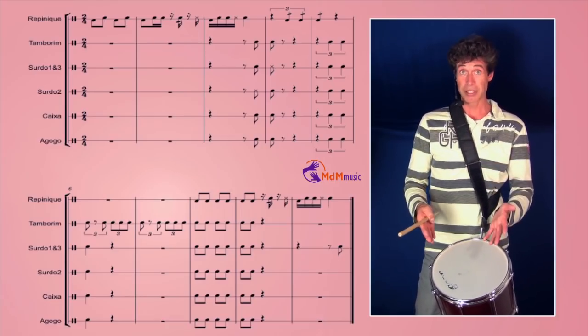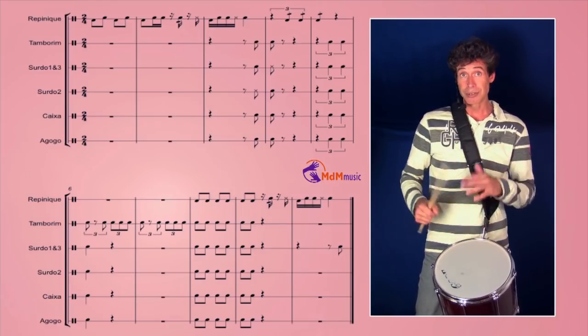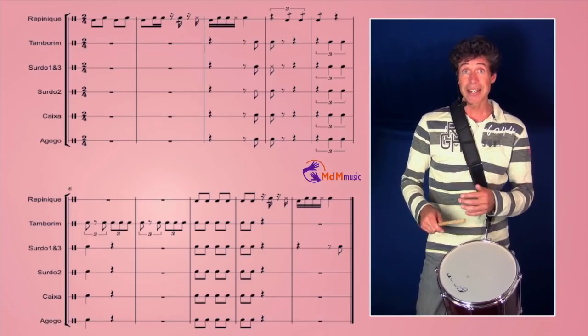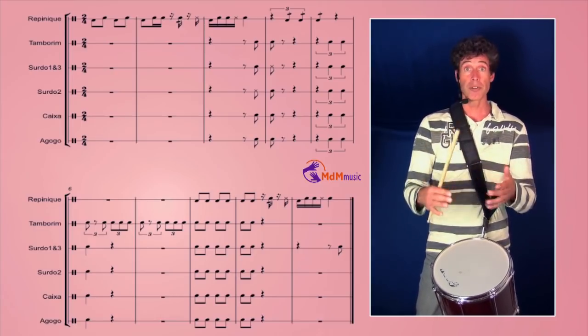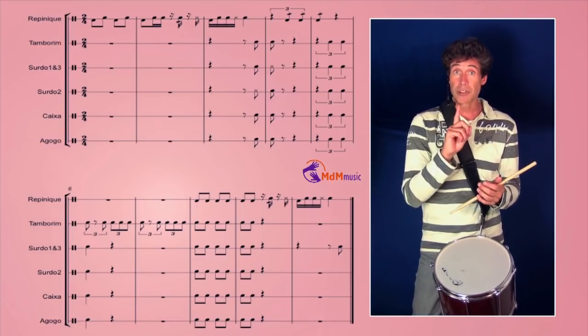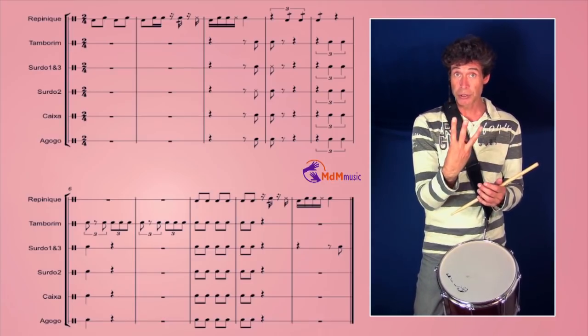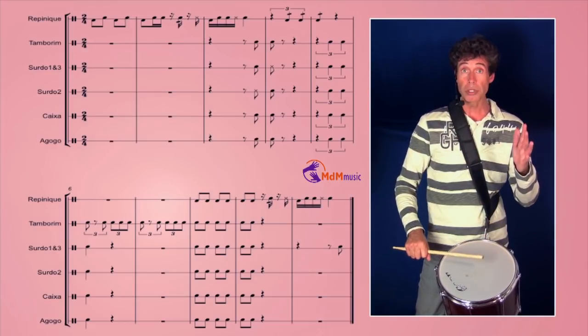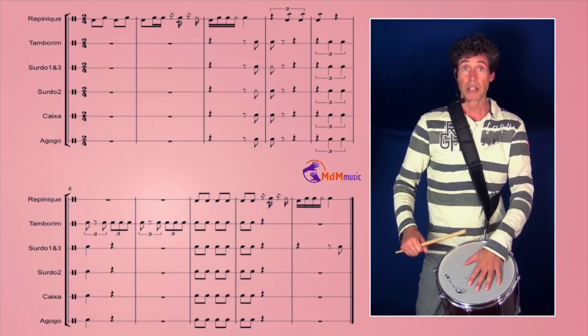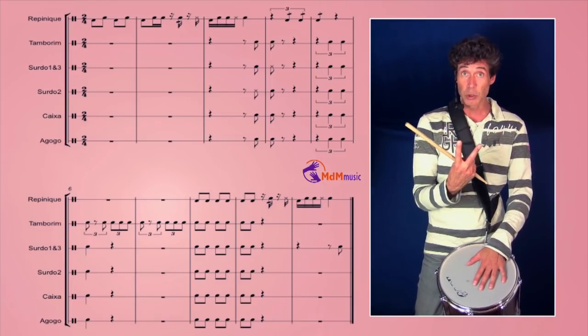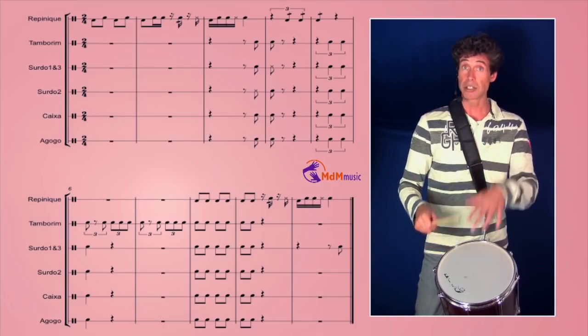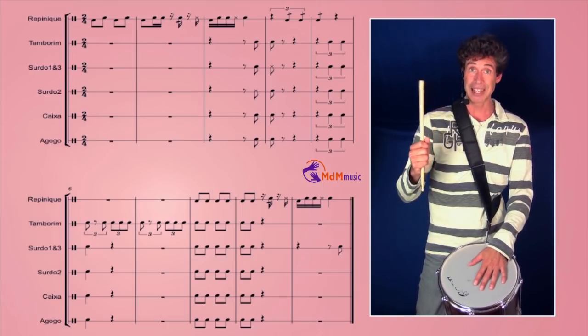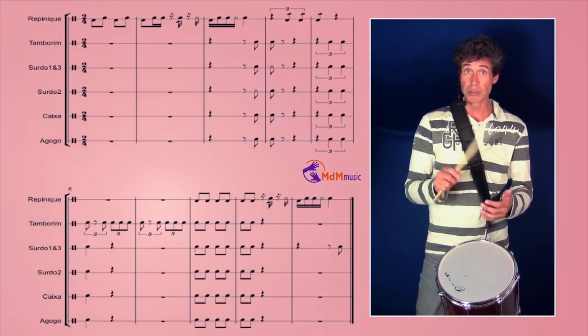The band is responding with two strokes. Everybody is playing two strokes except the first surdo and the third surdo. They are playing the first note open and the second stroke is closed. The second surdo is doing the opposite. The first stroke is with the hand, you can do this closed, and the second one is opened.